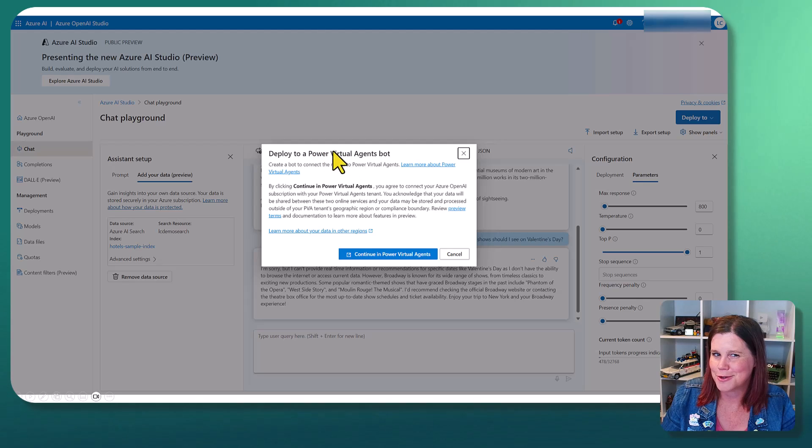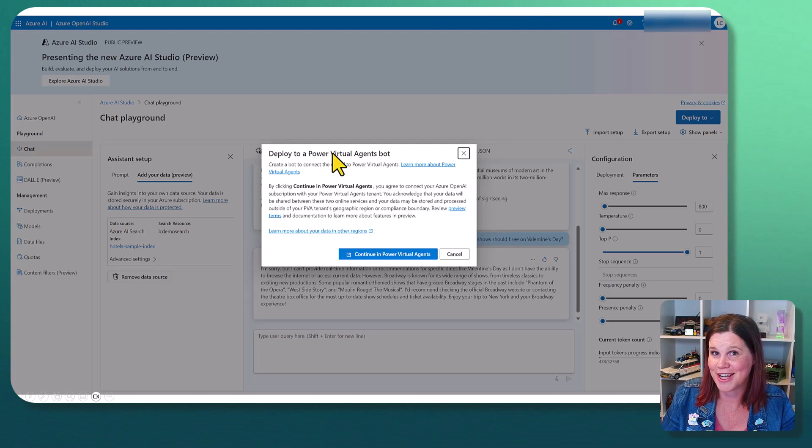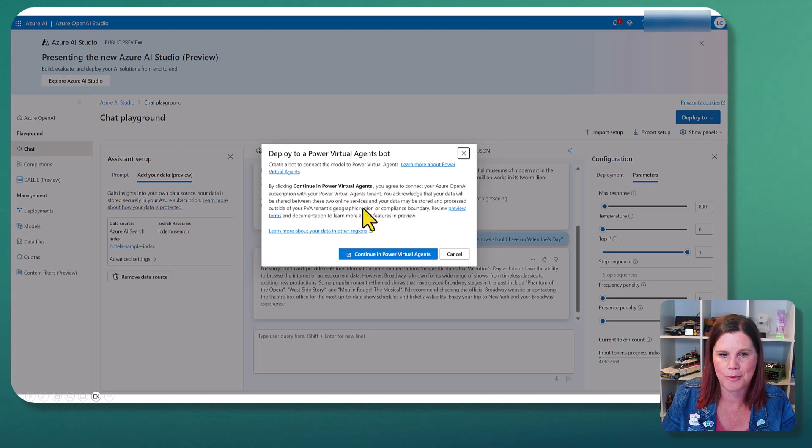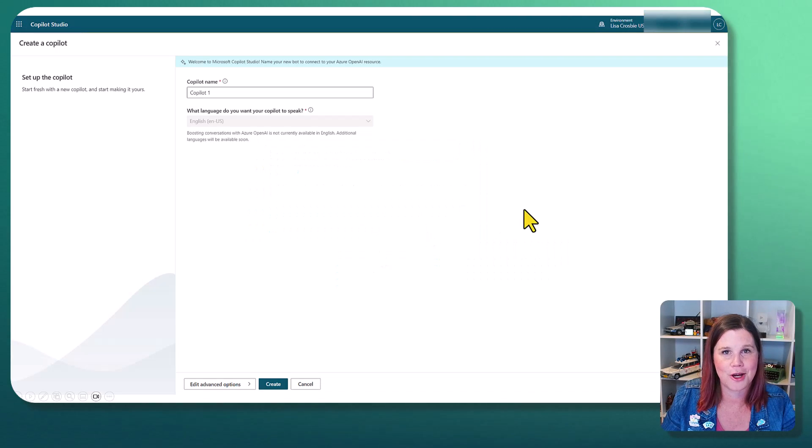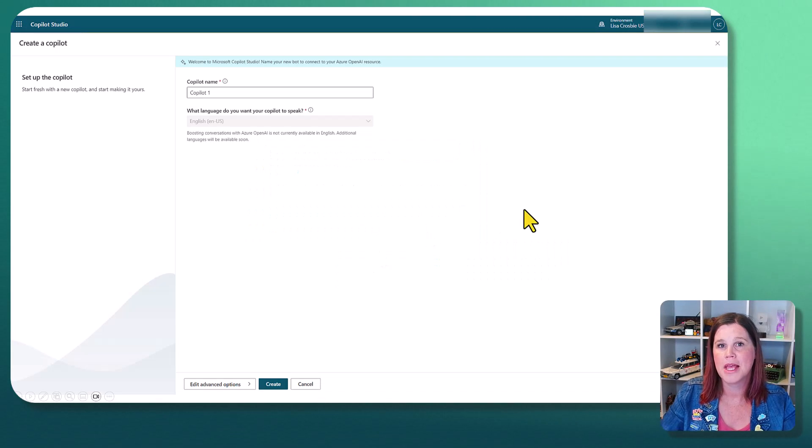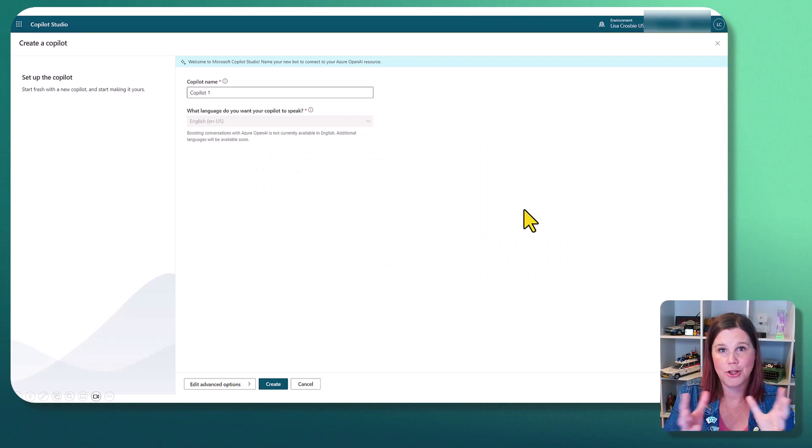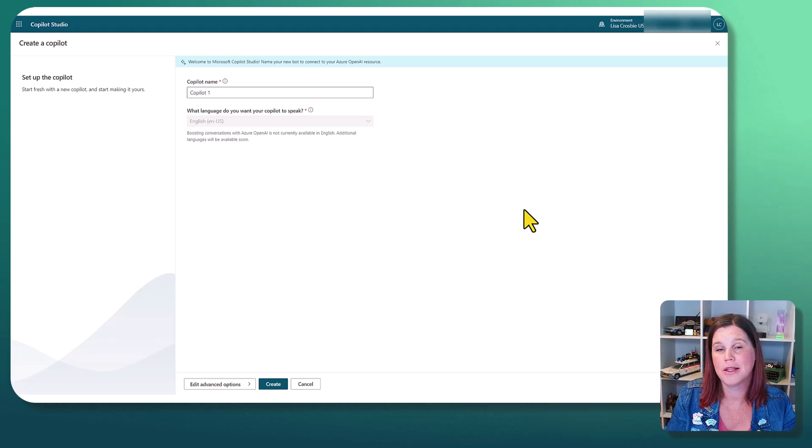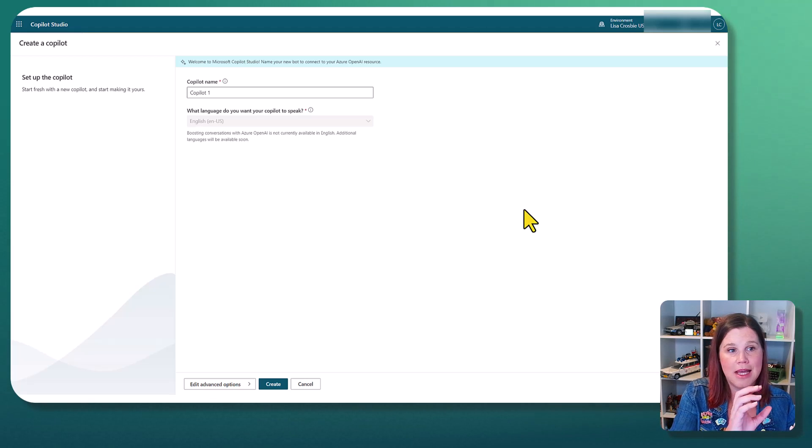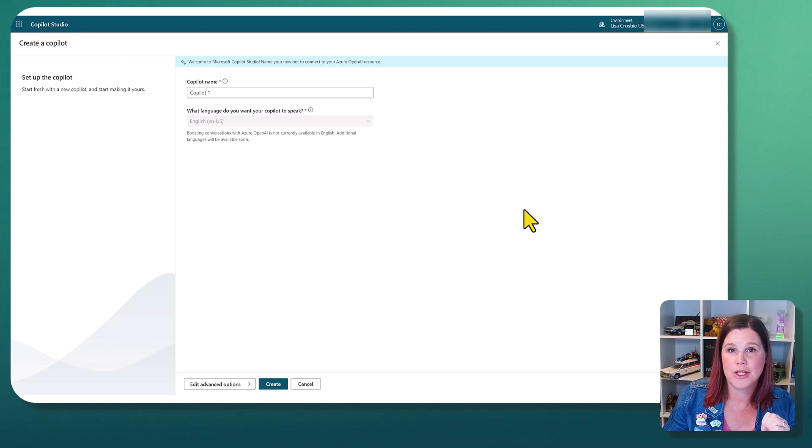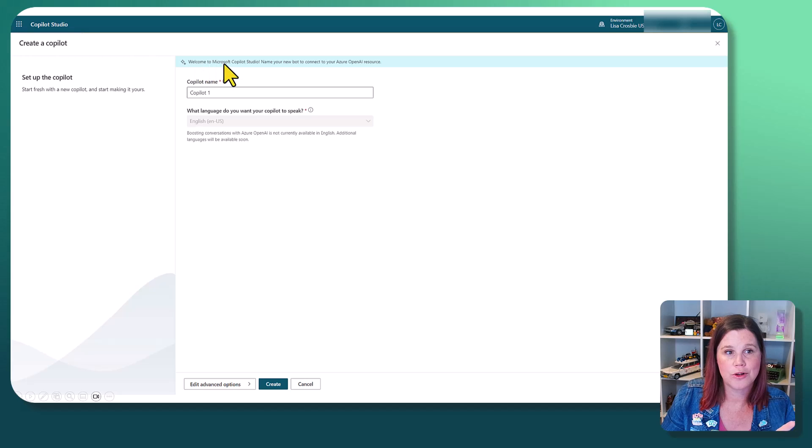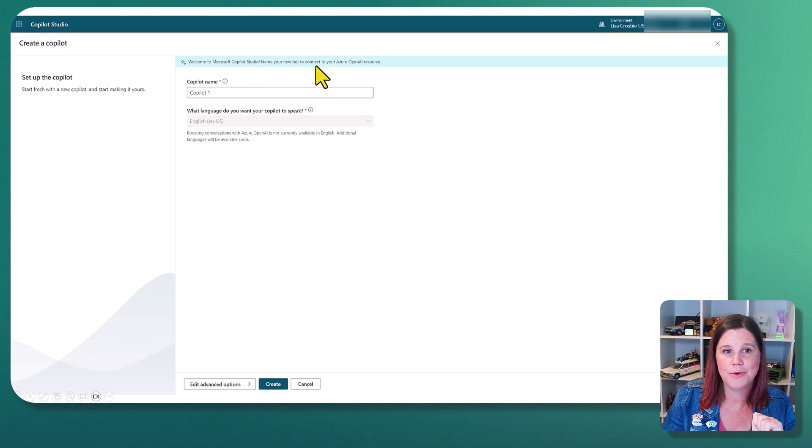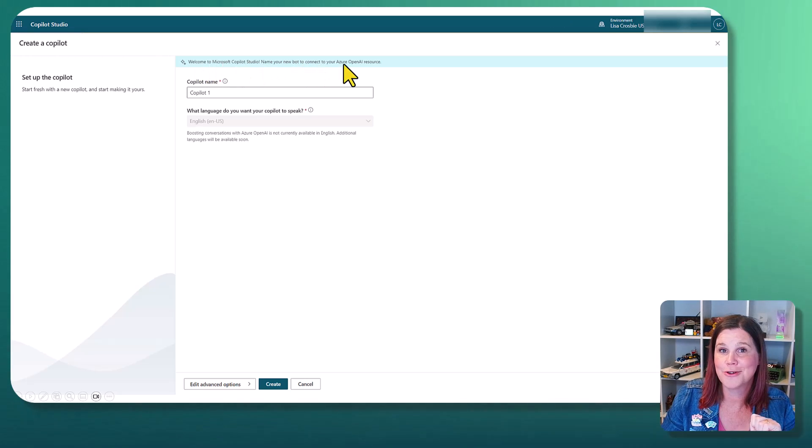Depending on when you're doing this, you might still see some old names. Power Virtual Agents is what that used to be called. Don't worry about that. It might've changed by the time you watch this. Now this comes up in a new Copilot experience, and it's asking you to give a Copilot a name. You will see here, welcome to Microsoft Copilot Studio. Name your new bot to connect your Azure OpenAI resource. That's what you want to see.